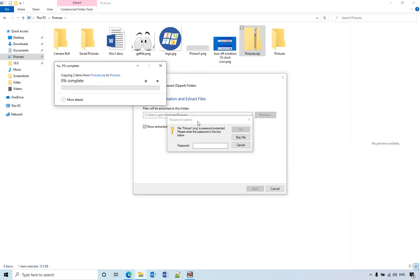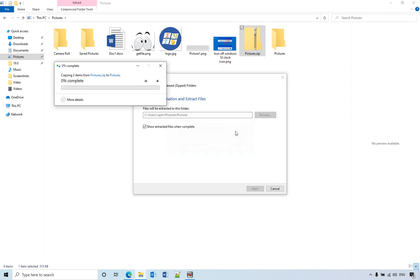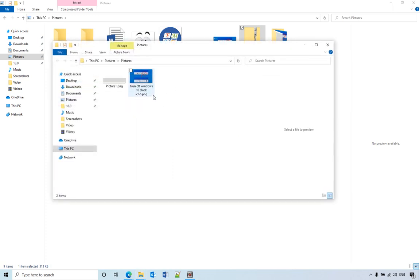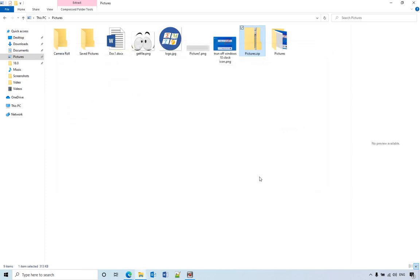Then they try to extract it, it will pop up asking for the password. So let's type one through eight, and it will unzip it. Okay, so I hope this video can help.